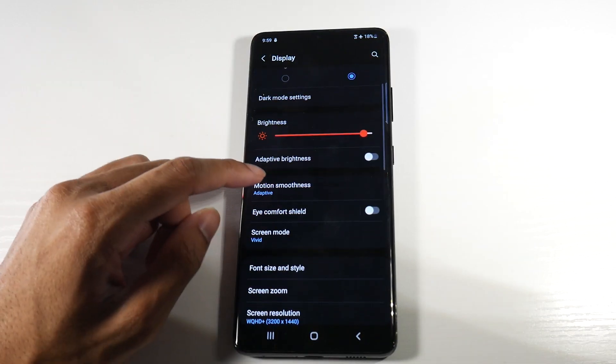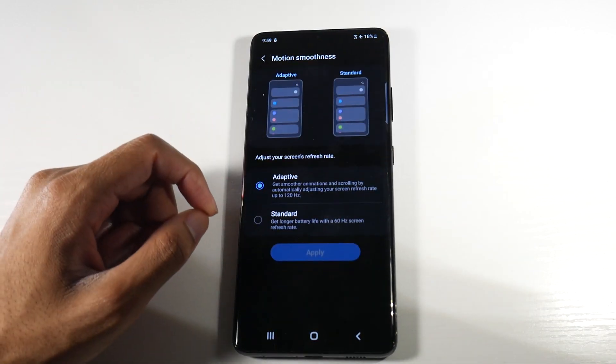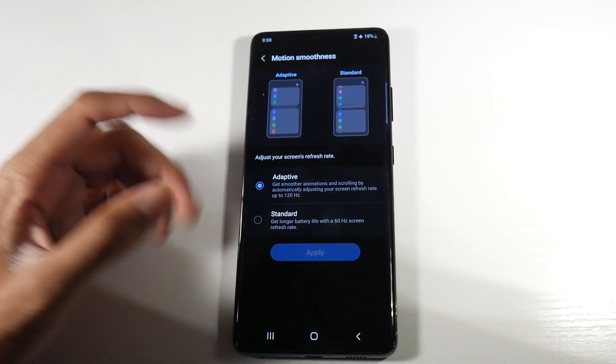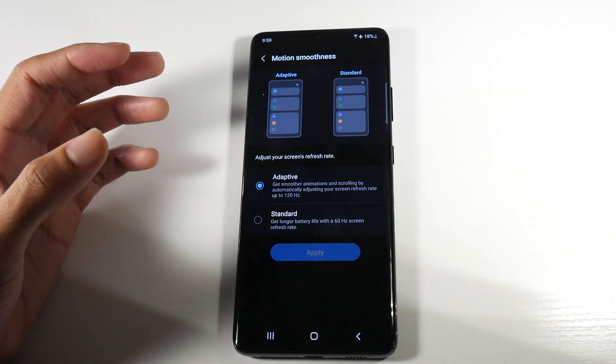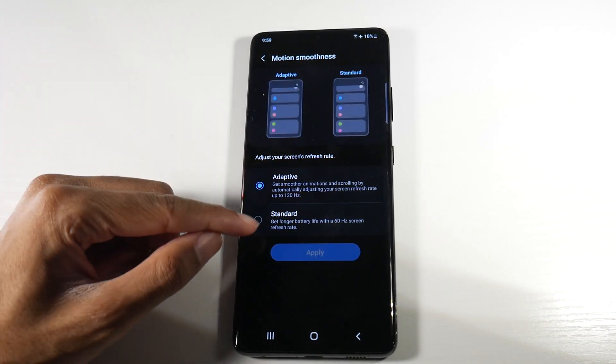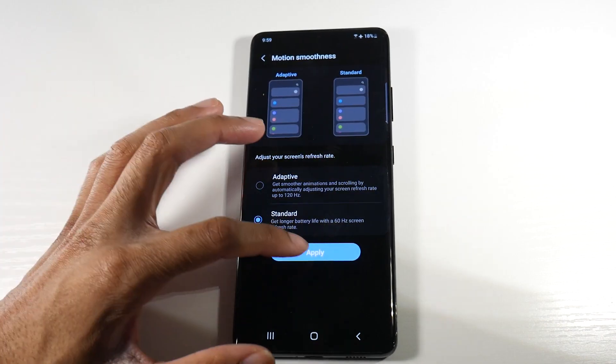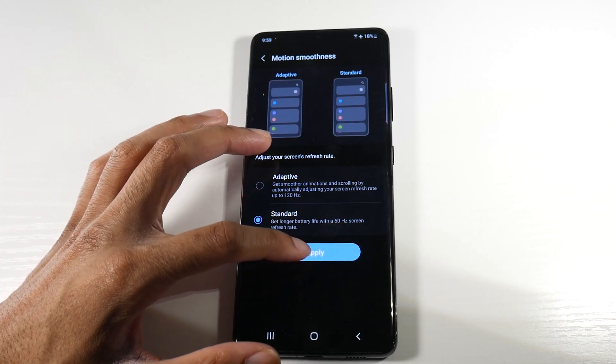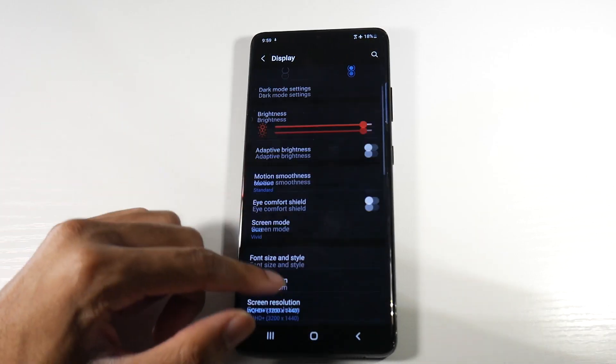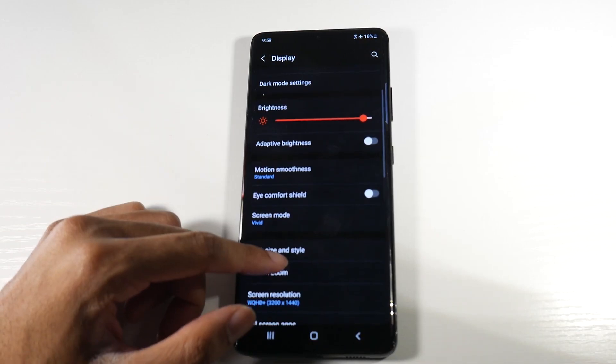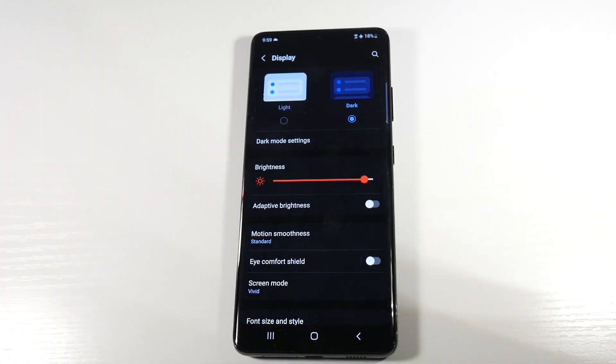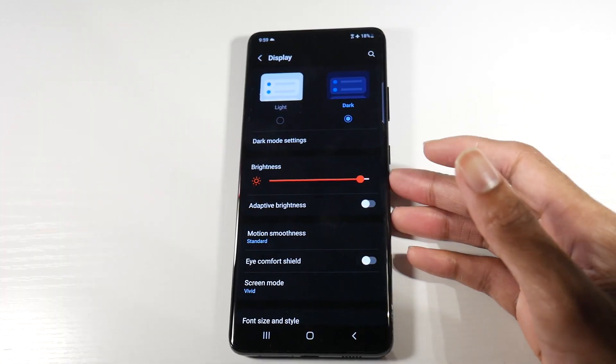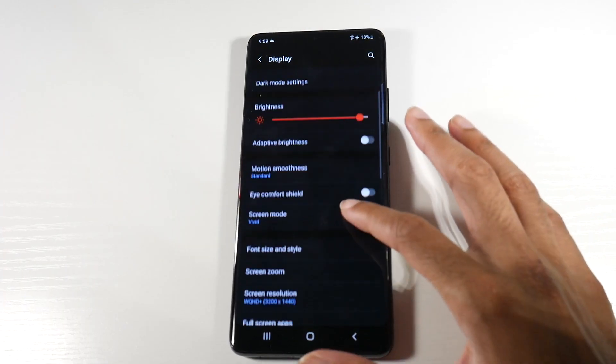All right, so the next thing we're going to do is come down here, and I recommend if you don't really care about the high refresh rate, you can actually turn it off and go to 60 frames. Now it's not going to be as smooth as the 120 hertz, but that will definitely save you a ton of battery life. That's a pretty big one actually.